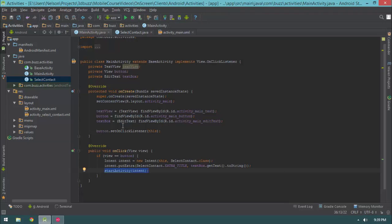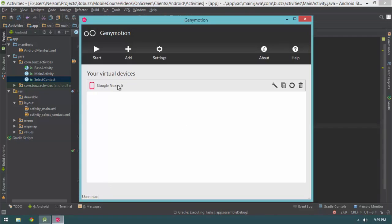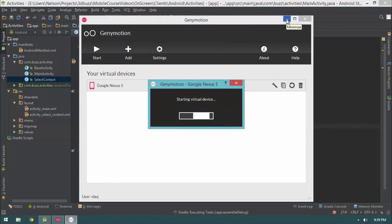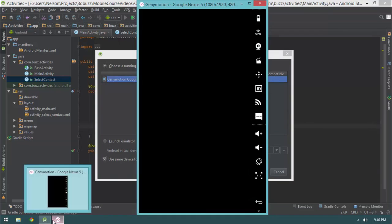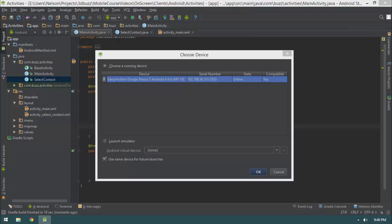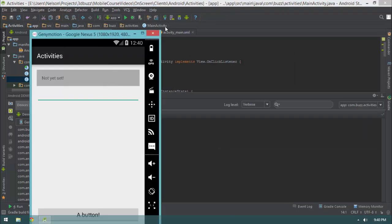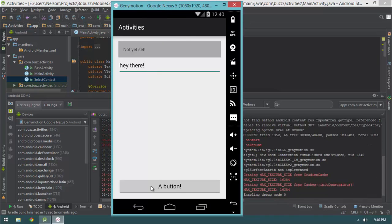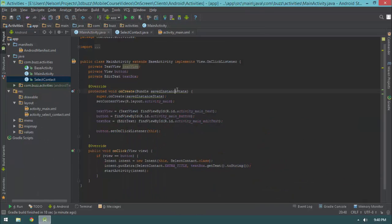startActivity starts the activity using the intent we just created, so our SelectContact activity is going to come up. Let's fix the typo in SelectContact and hit run. After the app starts: I can type in 'Hello World', hit a button, get the selectContact activity, and select Contact 2. Really straightforward.